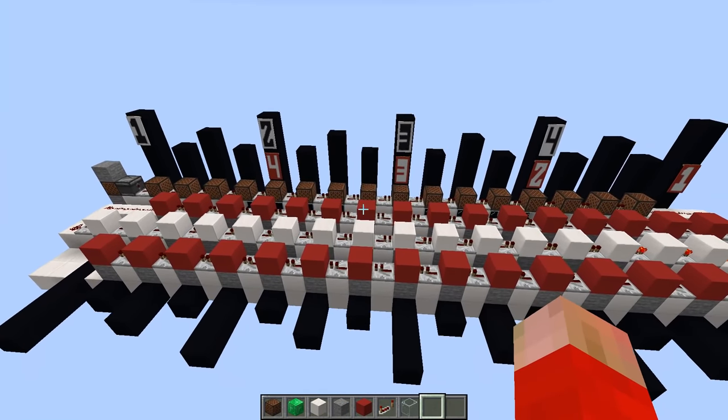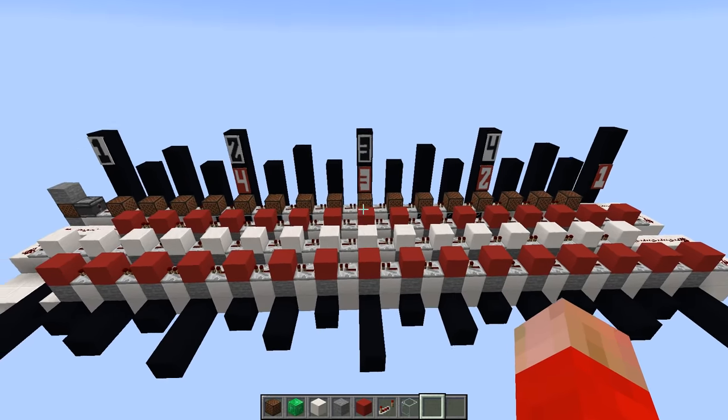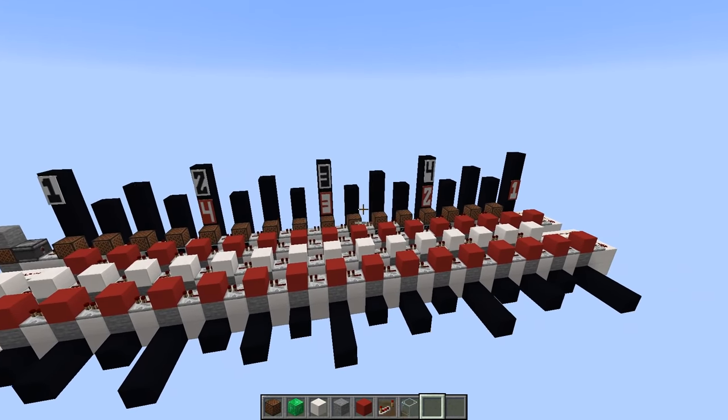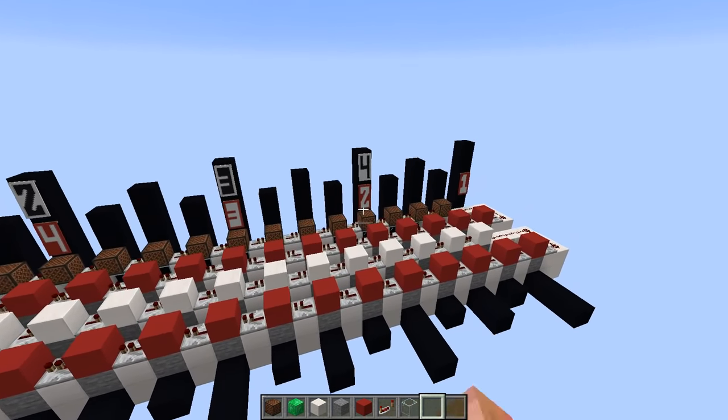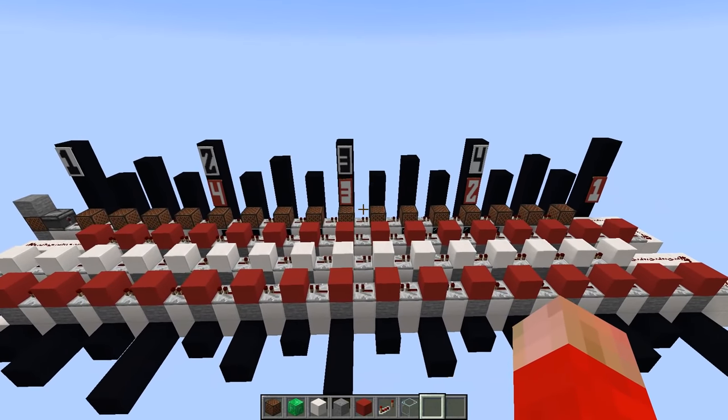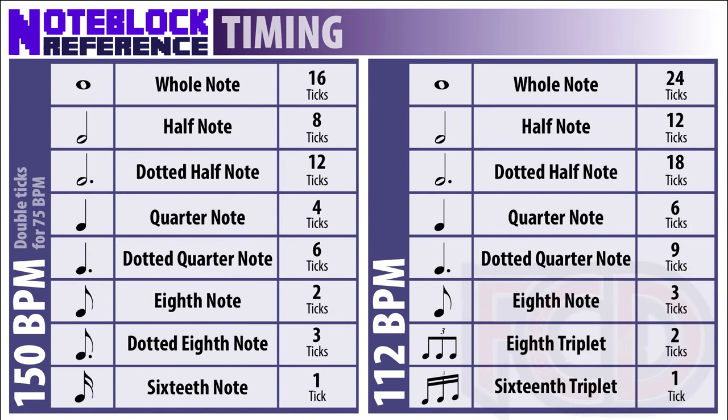Now for your redstone peeps out there, that means every redstone tick is essentially a sixteenth note. I've gone ahead and made a cheat sheet which can be downloaded below that shows the timing for the most typical notes you'll come across. You might be wondering why 150 beats per minute. Well, if you factor in that there are ten redstone ticks per second and that every four redstone ticks is a beat or a quarter note, then with simple math you can come up with 150 beats per minute.